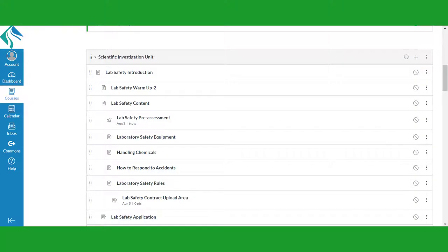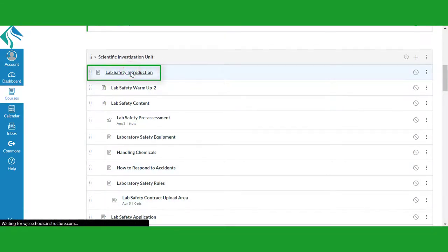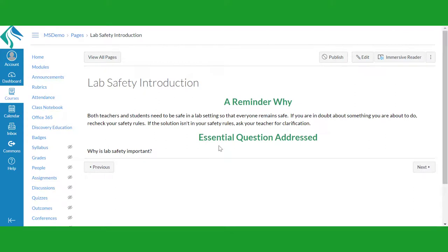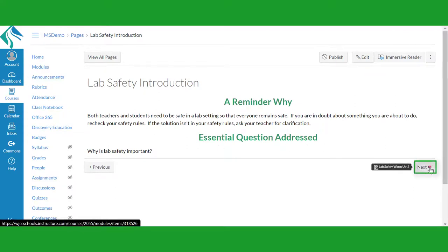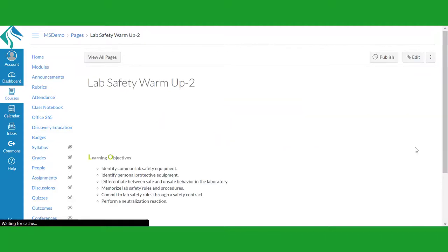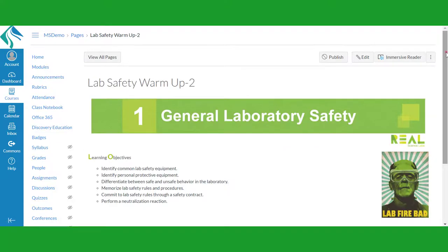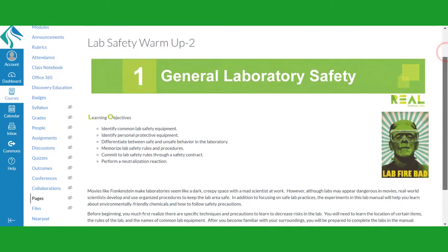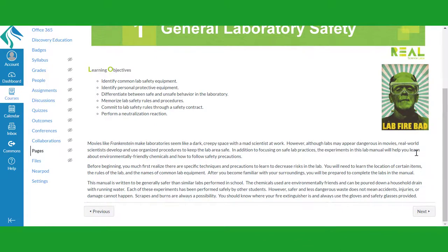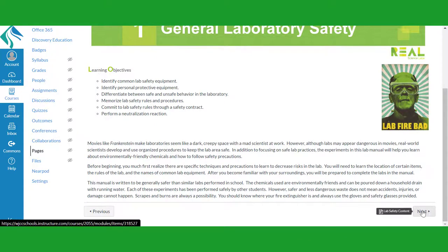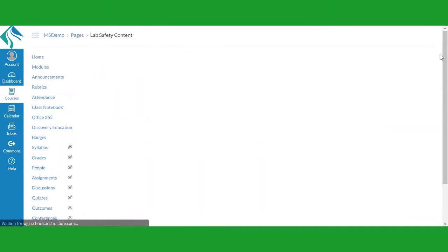Think of these items as your daily lessons in your regular classroom. Click on the first item in the module. This one starts off with the essential question you will explore in the module. Read through the page, and when you've finished, click on the Next button on the bottom right. This button will take you to the next item in the table of contents. In order to be successful in your courses, be sure to read through all of the materials your teacher provides and complete all the assignments and assessments.